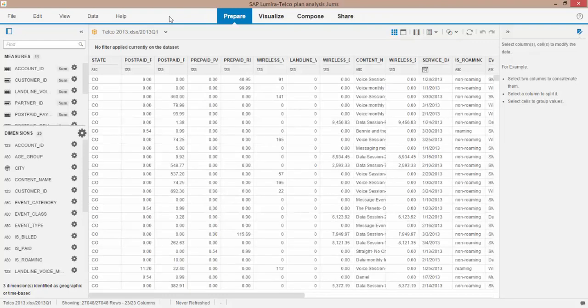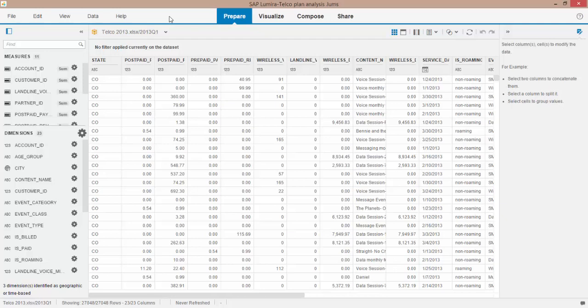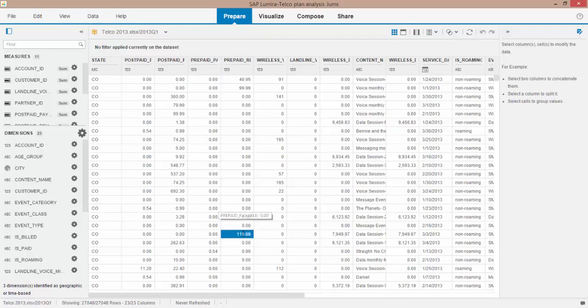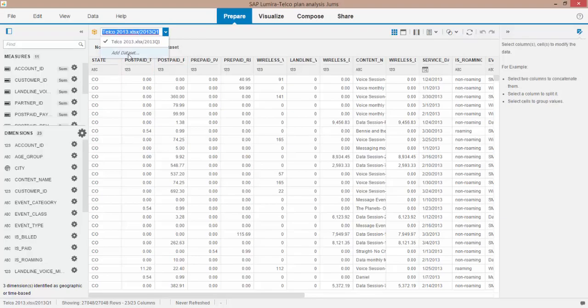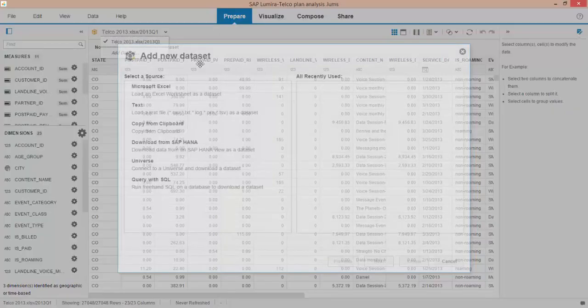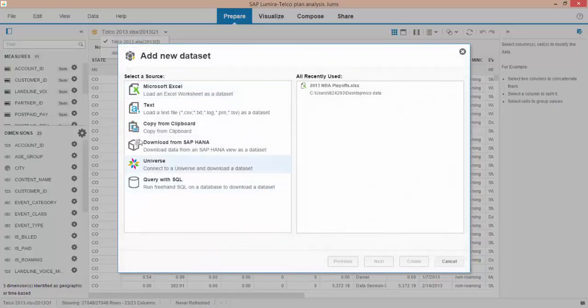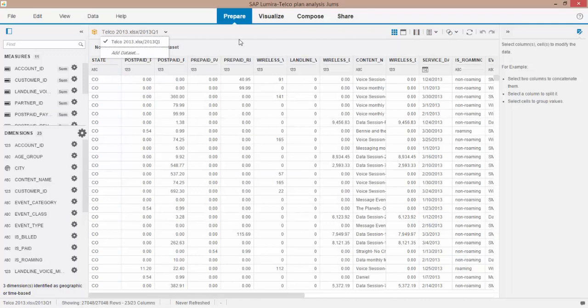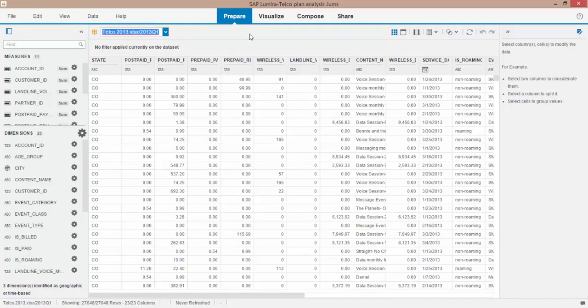One of the new things is grabbing data from BW or grabbing big data from Hadoop and being able to bring it in here into the prepare tab and munch and mash those data sources together. So there's lots of new capabilities and easy ways to add data sets and manipulate that data right within the desktop.